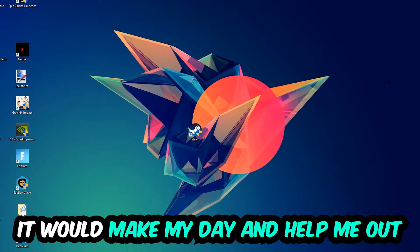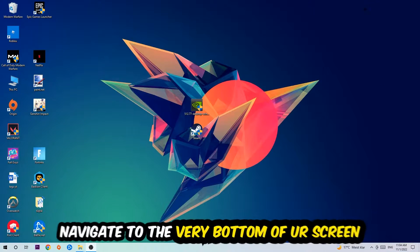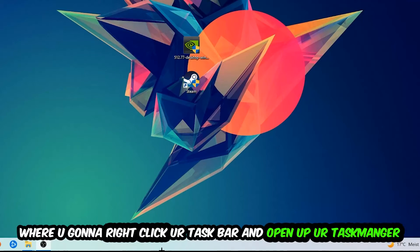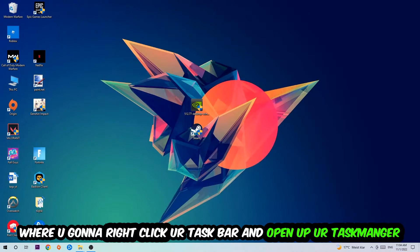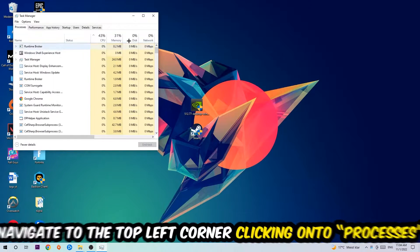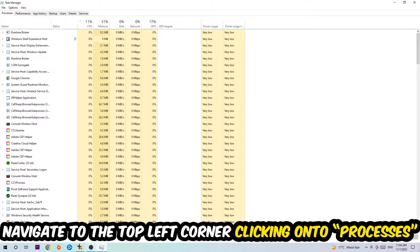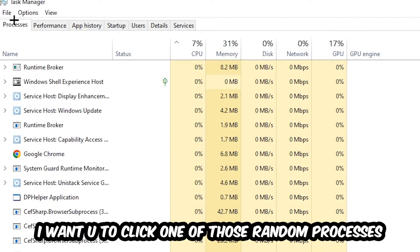The first step I would recommend for everybody is to navigate to the very bottom of your screen. Right-click your taskbar and open up your Task Manager. Once Task Manager pops up, navigate to the top left corner and click on Processes. Once you click Processes, click one of those random processes.